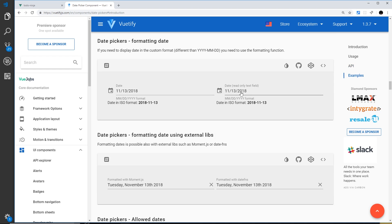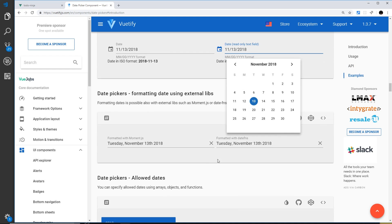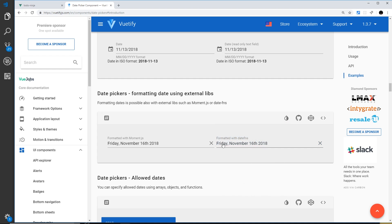Something like this — when we click on it the date picker pops up, we click a date, and it fills in right there. Notice also that the date is formatted using date-fns, which is a separate module we can install. I'll show you how to do that later on.